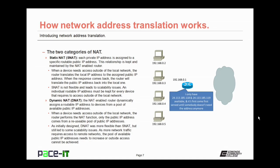When a device needs access outside of the local network, the router performs the NAT function. The public IP address comes from a reusable pool of public IP addresses. That private IP address is assigned the public IP address from the pool, and once outside access is stopped, the routable IP address goes back into the pool to be reused. As initially designed, dynamic NAT was more flexible than static NAT, but it still led to some scalability issues. As more network traffic required access to outside networks, the pool of available public IP addresses needs to increase or outside access cannot be achieved.